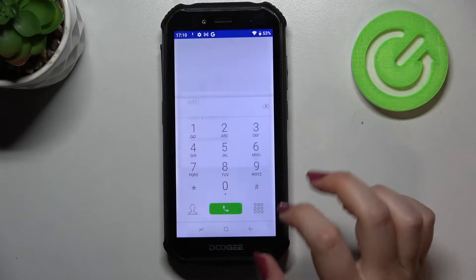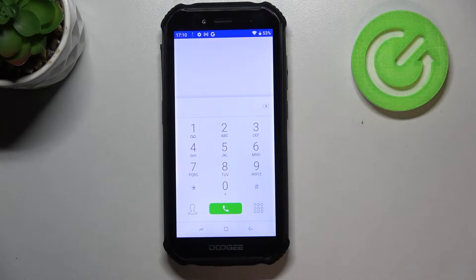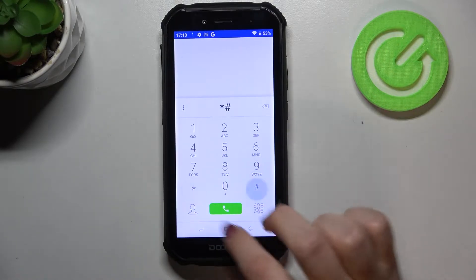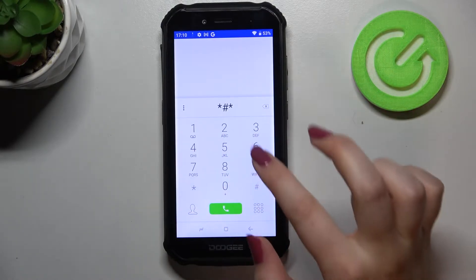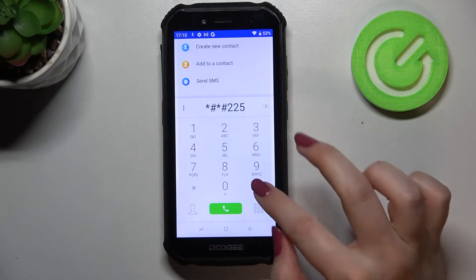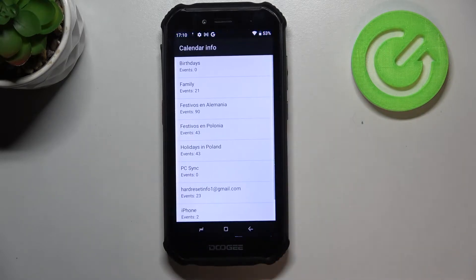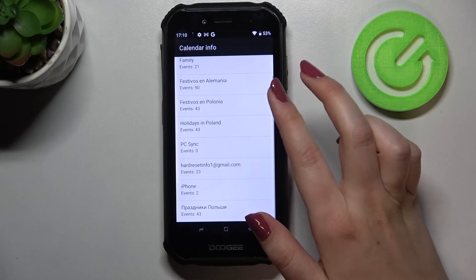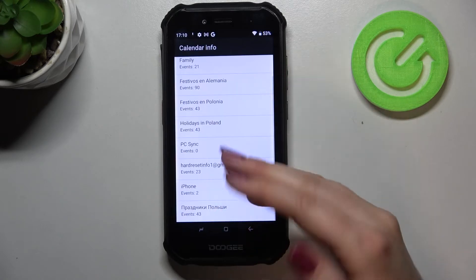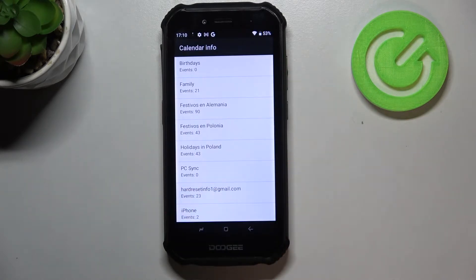Let me show you another code which will open the calendar info. It is *#*#25#*#*. As I said, we are in the calendar info, so here we've got all the events which are placed in one place.